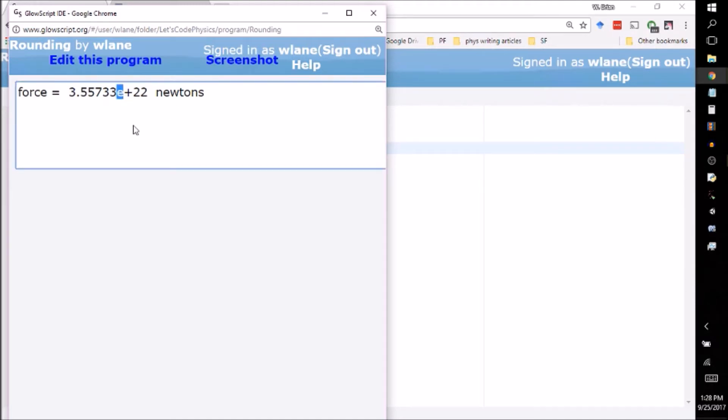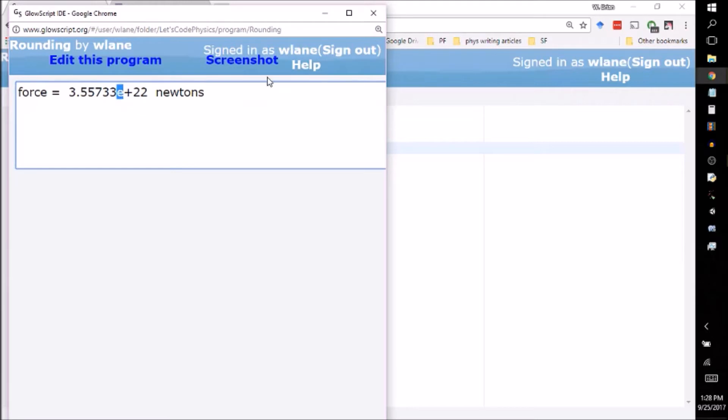Now what the e means, it stands in place of times 10 to the. So whenever you have this e here, it means times 10 to that. And in fact, not only will GlowScript or vPython output an e for you, but it also understands what that e means if you write it in the code.